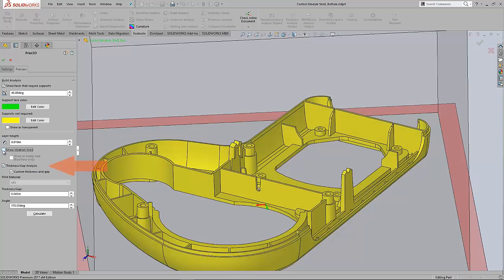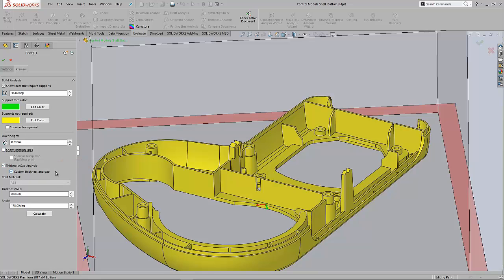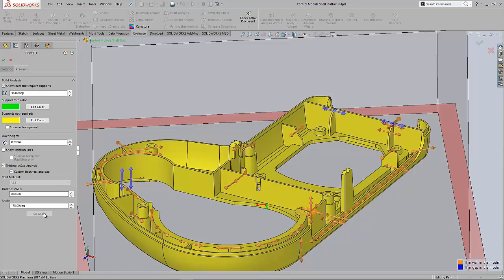We've got the ability to run a thickness and gap analysis on our part. So based on the material, based on our wall thickness, we can hit the calculate button. The orange arrows are thin walls in the model and the blue areas are possible thin gaps in the model.